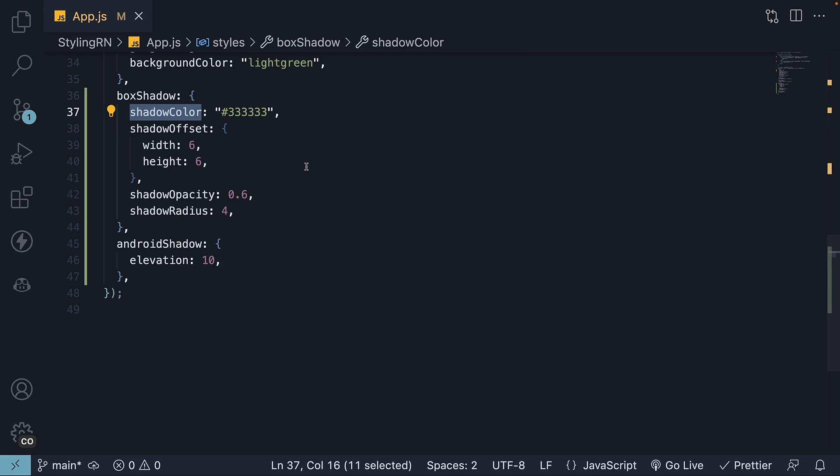As an exercise, I encourage you to change the shadow color to blue and apply it to both iOS and Android. Let me know in the comment section if it works for you.